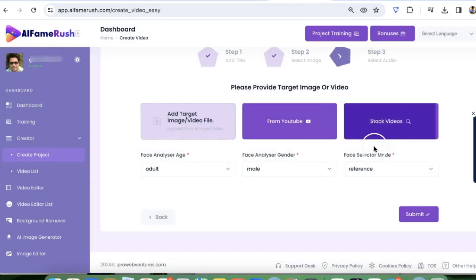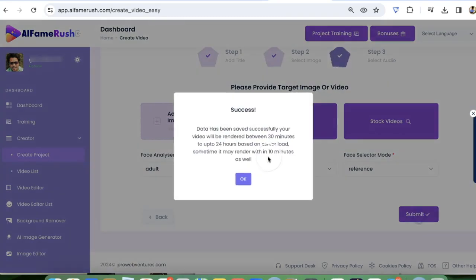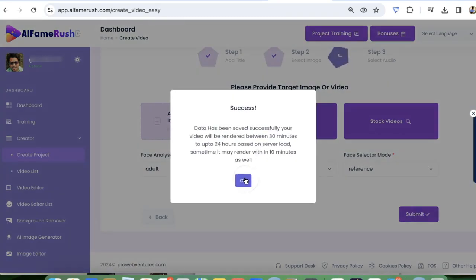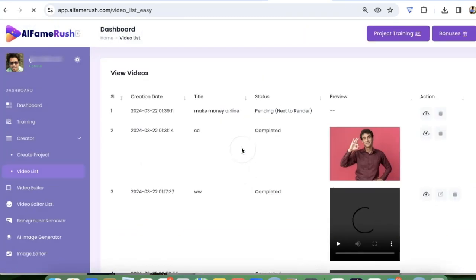Now just click on submit and it's going to take some time to render, and when it's ready you will find a video here.